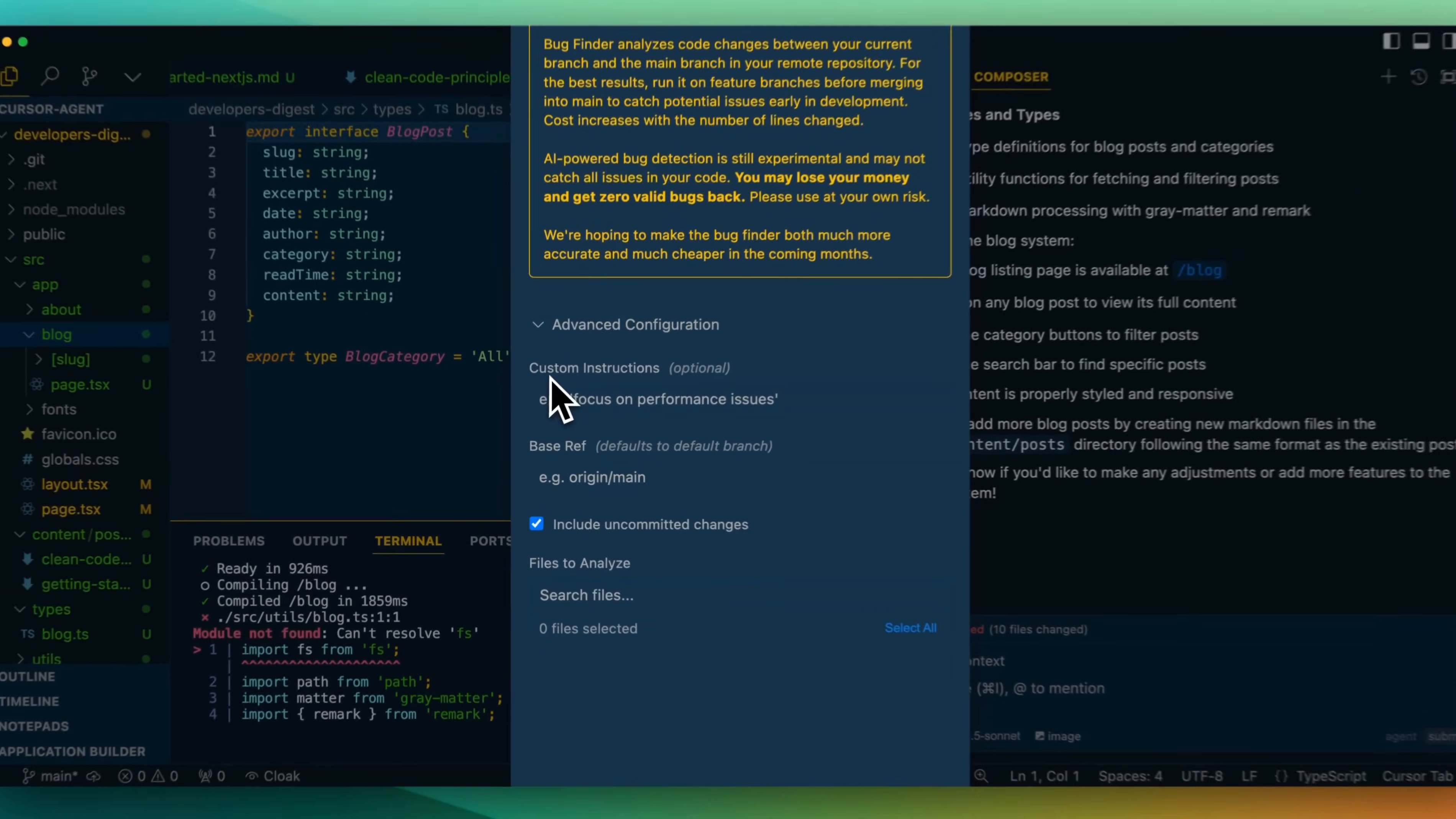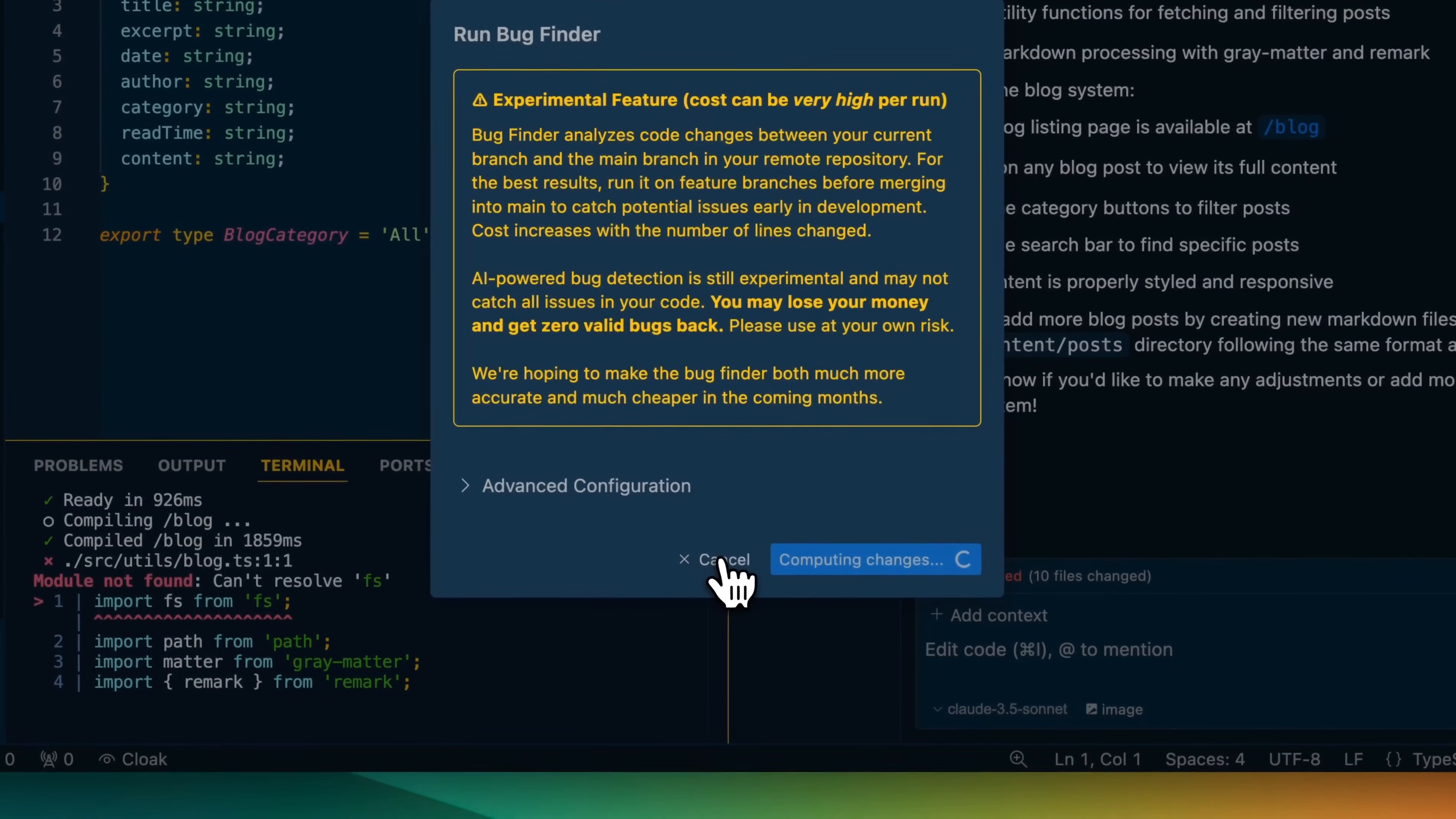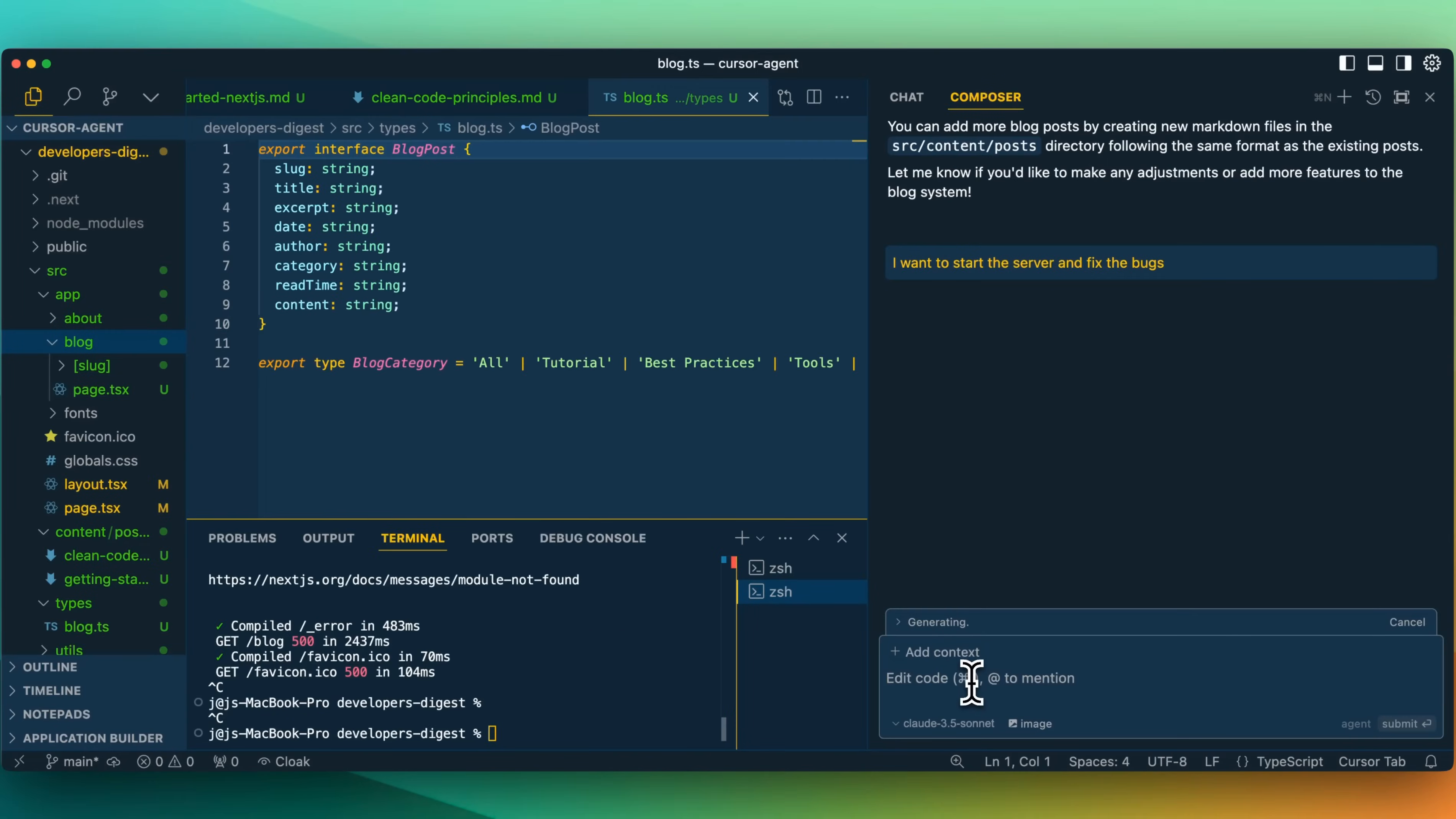Here we have some advanced configurations. You can focus on performance issues here. You can specify your main branch. If it's not something like main, you can just specify whatever that might be. And then here you can select which files. I'm not going to be running this actually in this project since I don't have a GitHub repository. And I think it's out of the scope of the main features that I want to highlight within this video. But what I do want to do here is I just want to exit out of this server. And instead of trying that, let's just see if it can catch the bugs within this new cursor composer agent feature.